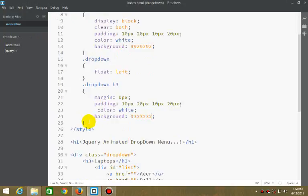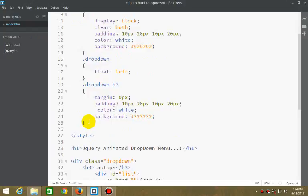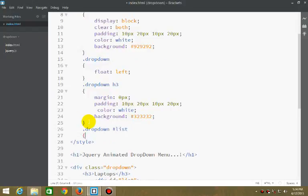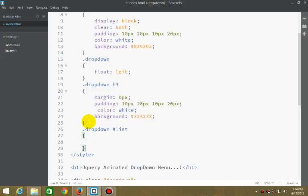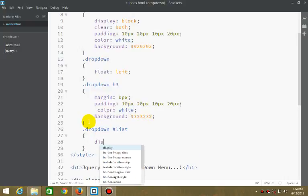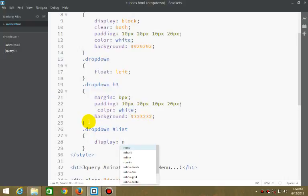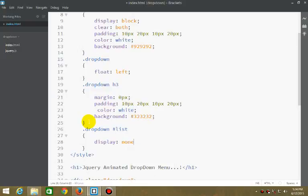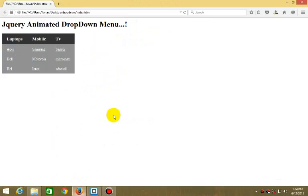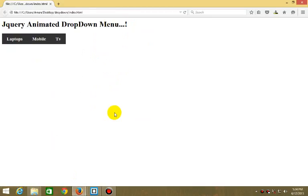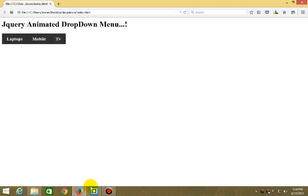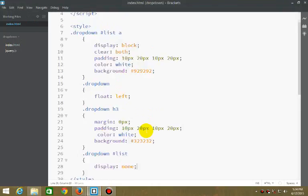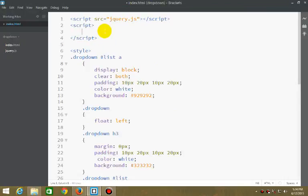Next thing, we're setting the list to display none. We have a simple menu now. We'll be using jQuery to show and hide the list.